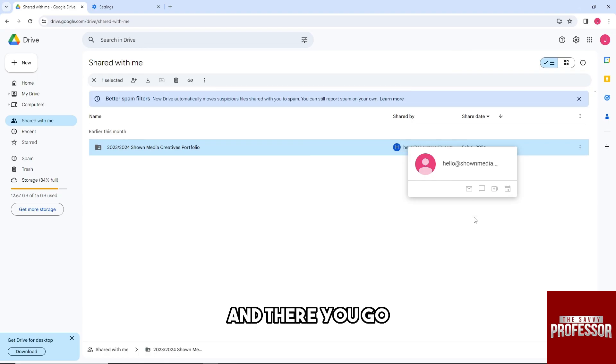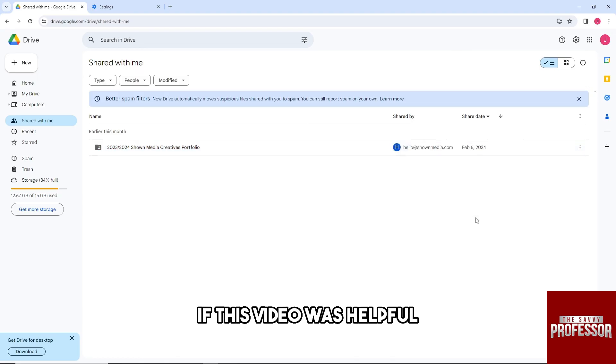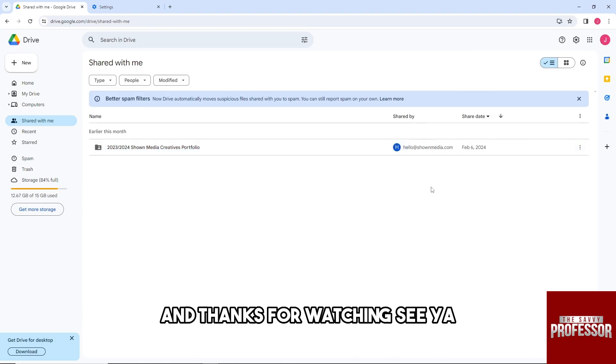And there you go. If this video was helpful, please like and subscribe, and thanks for watching. See ya!